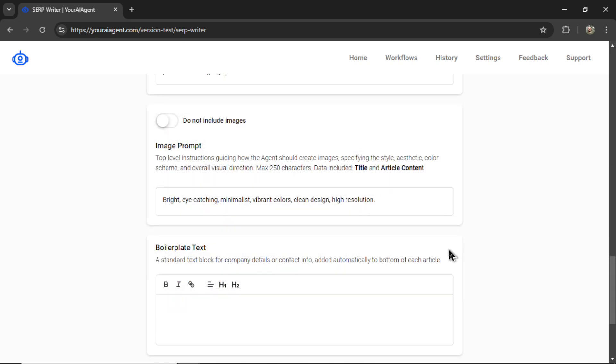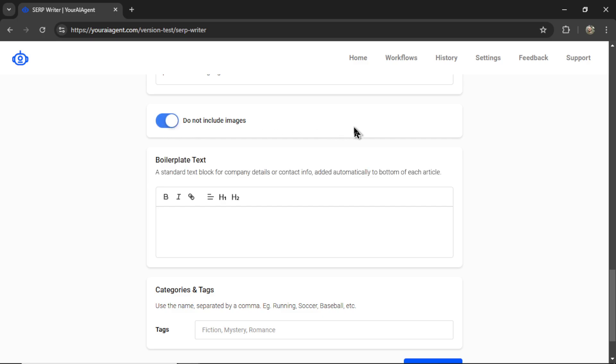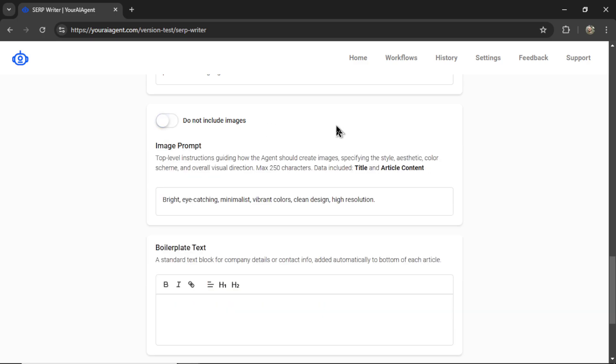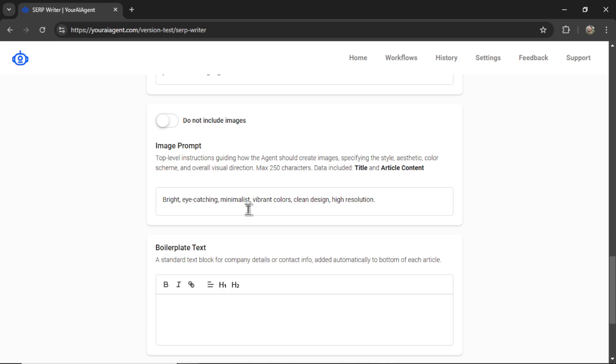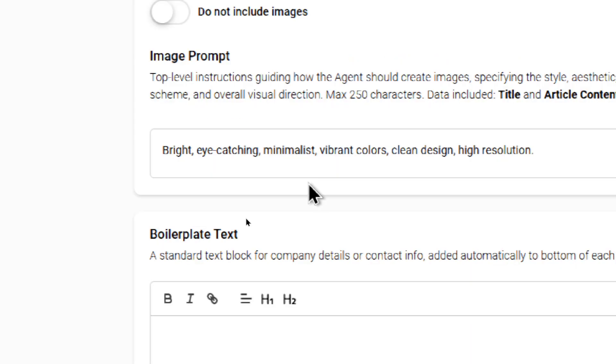Okay, next is the image prompt. So we give you an option to not include images in your articles. I do want images. And this kind of works like a mid-journey prompt. I'm crafting an English prompt in the backend based on the article's output. So you don't have to worry about that. But you do need to worry about the overall visual direction of the images. So something like bright, eye-catching, minimalist, vibrant colors, clean design, high resolution. Add in a bunch of keywords to make your images fit with your website.